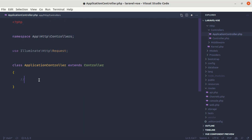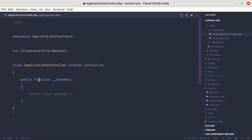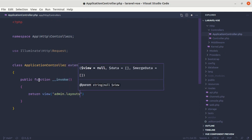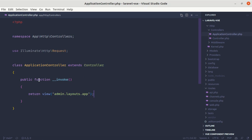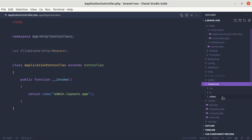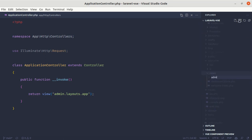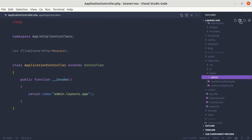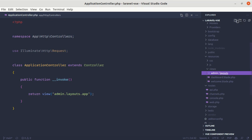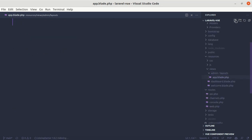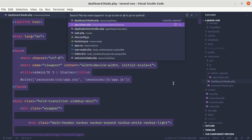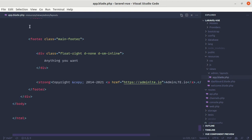Now let me go to this controller and add one method called invoke — public function __invoke — and inside this let's just return view 'admin.layouts.app'. We haven't created this view yet, so let me create the folders and files. Inside resources/views, let me add a new folder called 'admin', inside that 'layouts', and inside that a file called app.blade.php. Let me copy everything from dashboard.blade.php to app.blade.php.